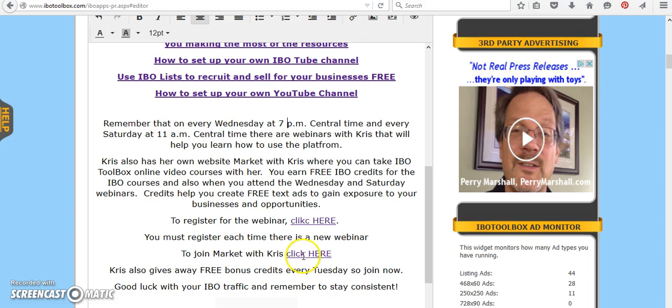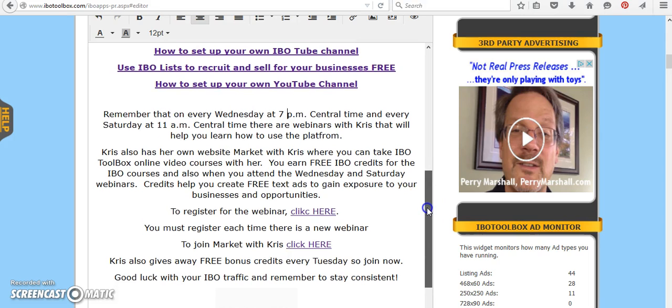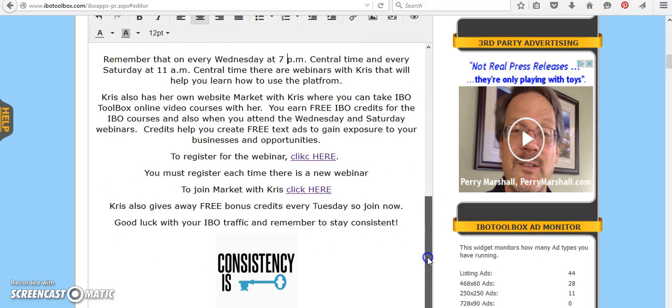If you join Market with Chris, she gives credits for taking her online courses. So you can get some credits here. And she also gives away free bonus credits every Tuesday once you're a member of her site.